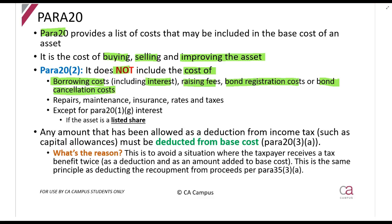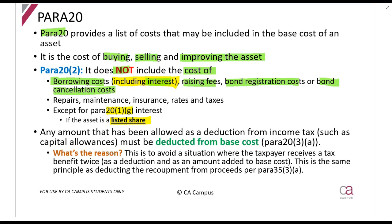There is one exception to the rule: paragraph 21(g) says if you have interest incurred on buying a listed share, you can include that interest in the base cost — specifically, you can include one third of the amount. We'll see that in a second.